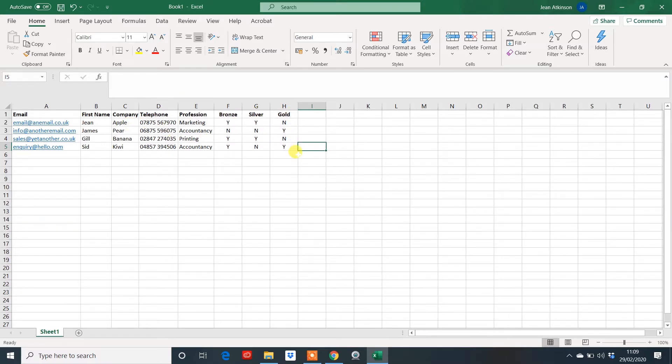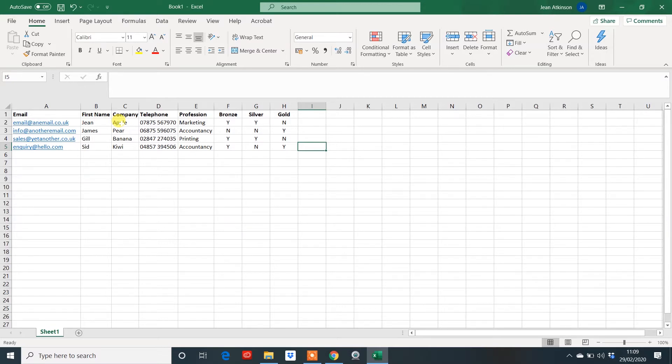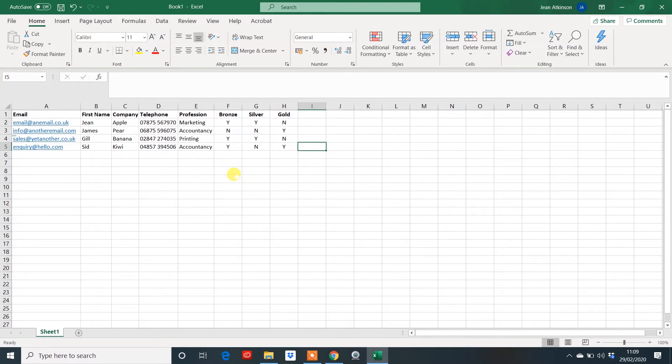So in my example here, obviously you want an email field and a first name. You might even have a company if you're a business to business, or you could have something else in there like a region or anything that you feel would group people together and maybe it could be something like a purchase, that kind of thing. You might have a telephone number. In my example, if I'm in marketing, I'm going to be sending out an email to businesses and I've grouped them by profession and by the package that they're on with my company.